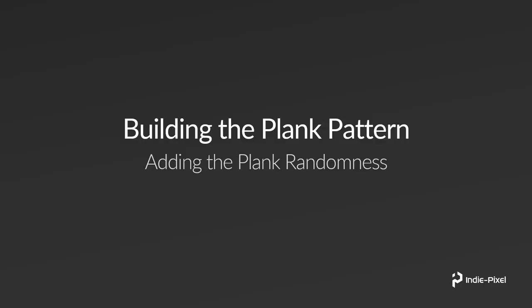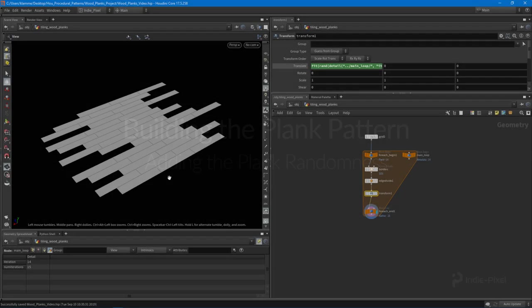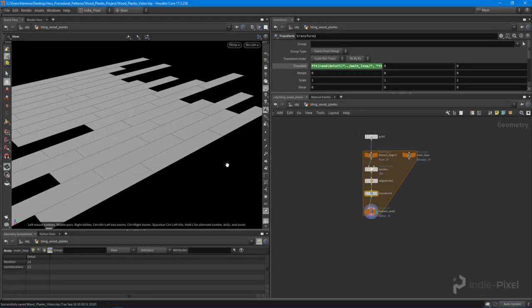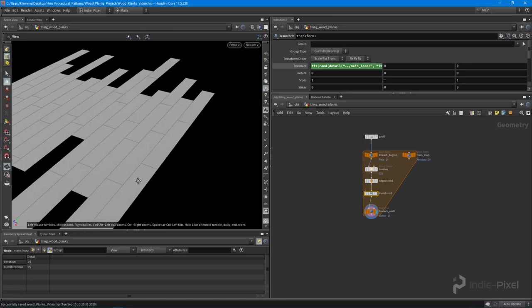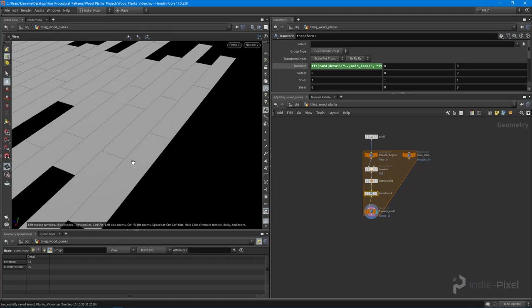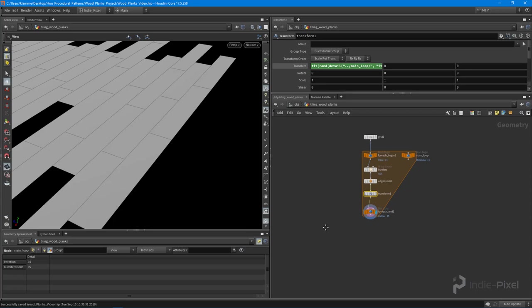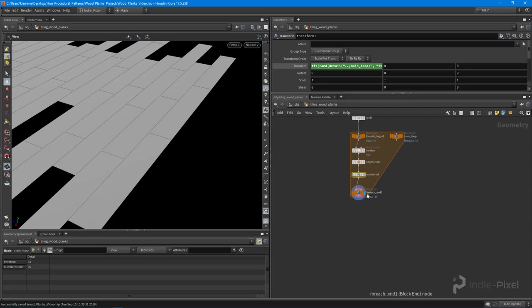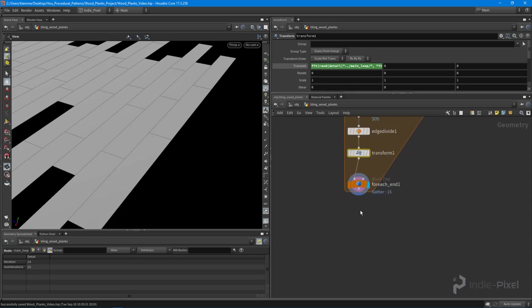Welcome back. We're going to move forward and work on each plank individually. Each one of these rectangles here is a plank, so I'm going to work on each one individually. It's a great opportunity to learn more about these for-loops.